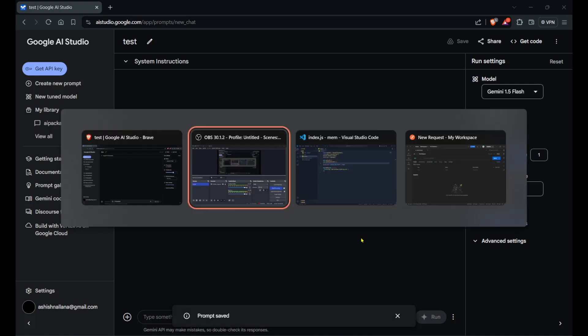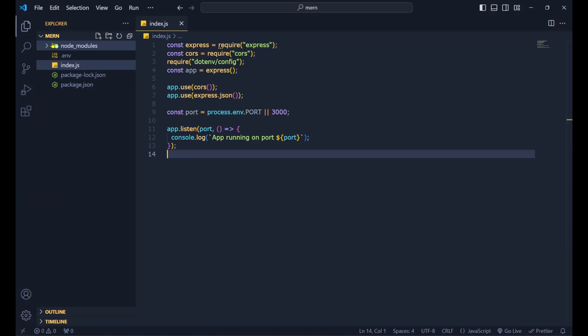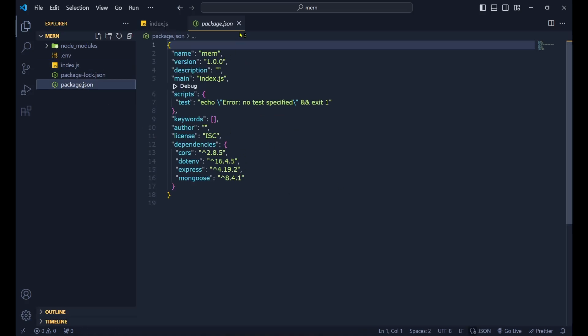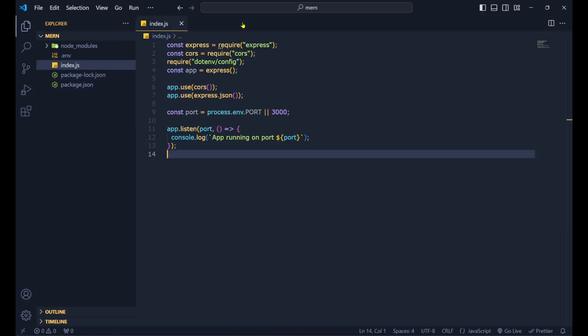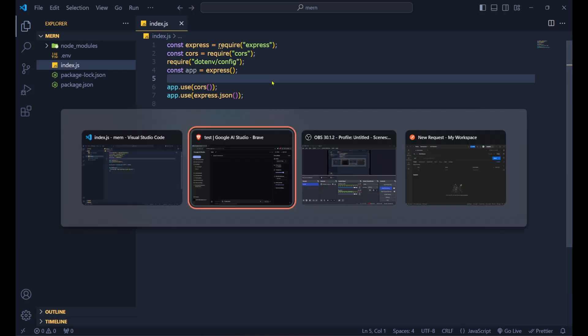Let's set up our MERN backend. This is my VS Code — I have created a folder called 'mern', and after that I have done 'npm init -y' which has created the package.json file. That's the basic setup done so far.